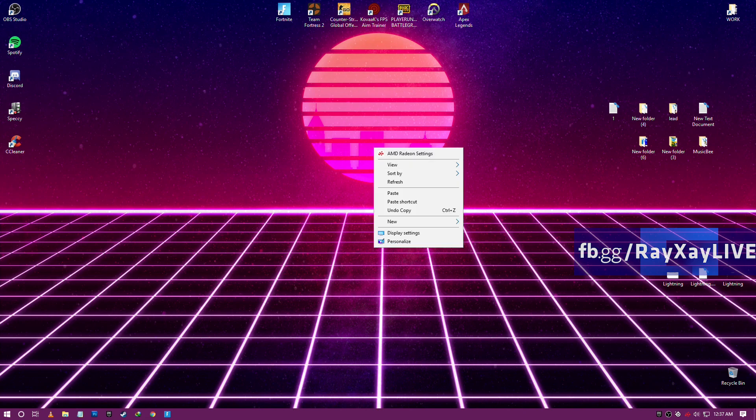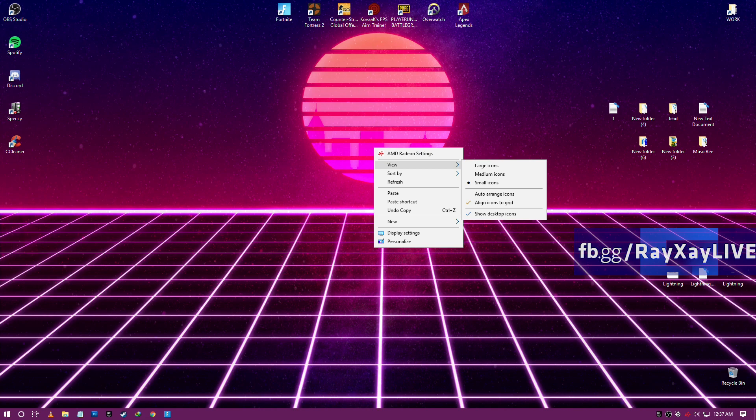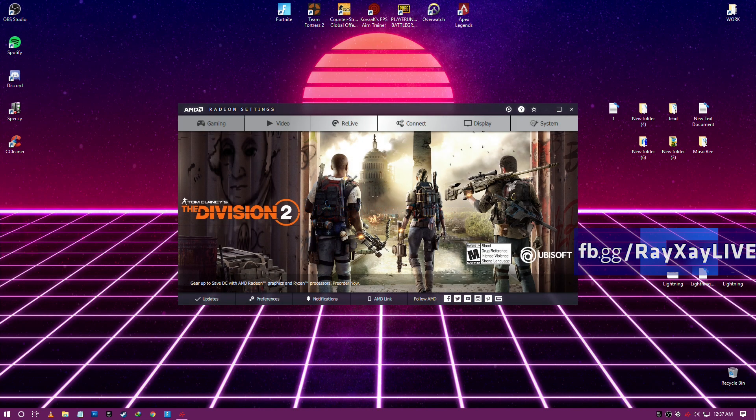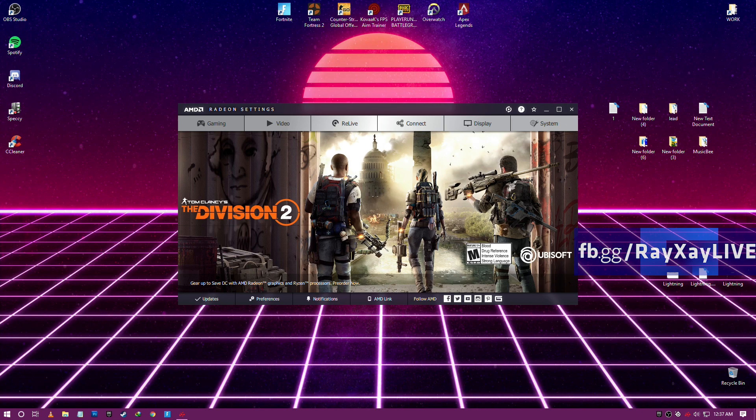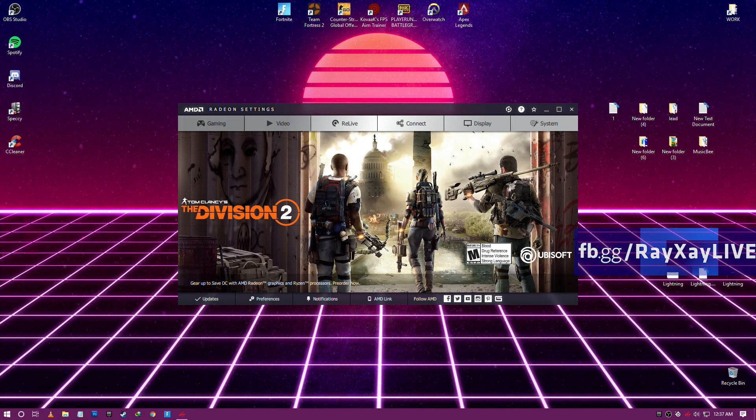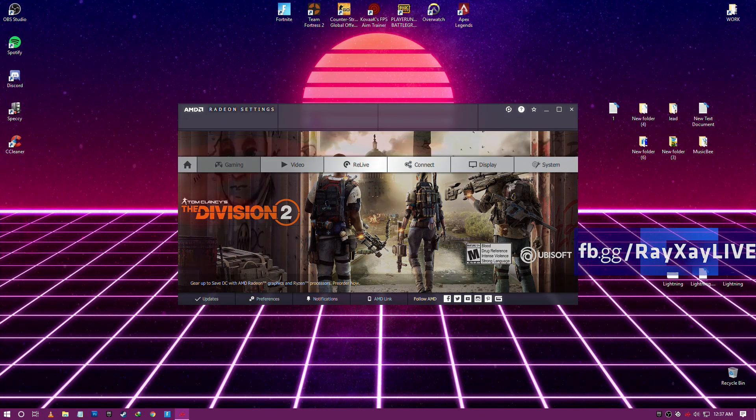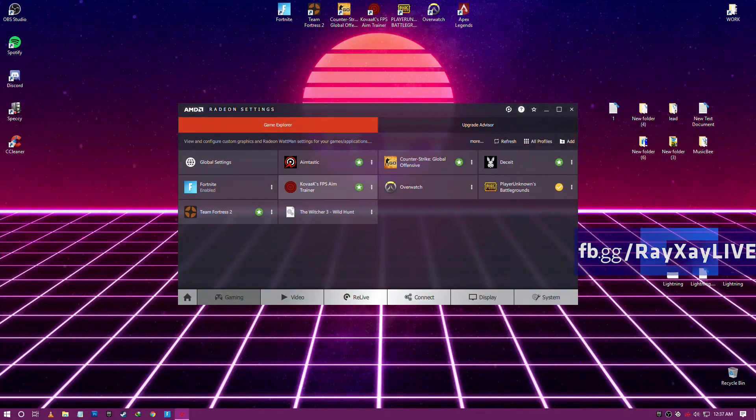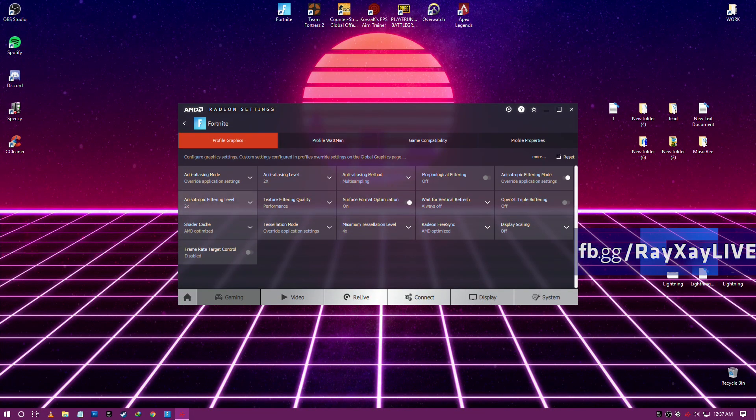Now I'm gonna be showing some optimization which helped me get around like 40 more FPS. Here's the AMD optimization I did which helped me get more FPS. You guys can pause here and copy my settings if you want. I researched and got them.